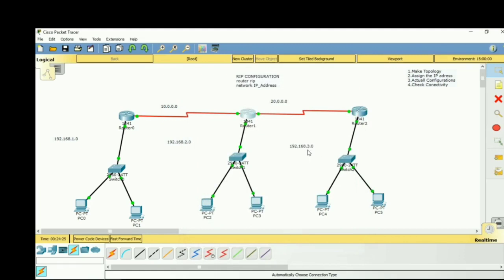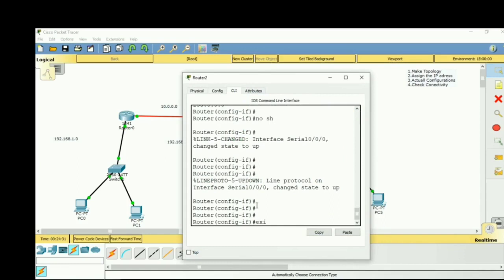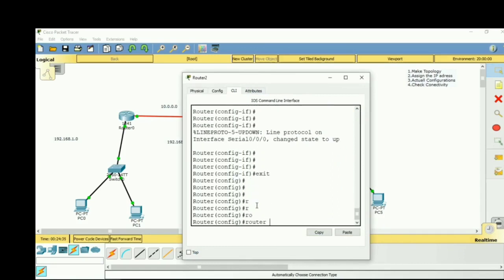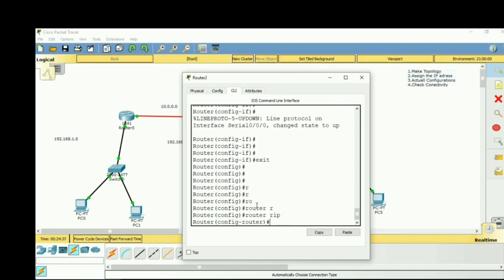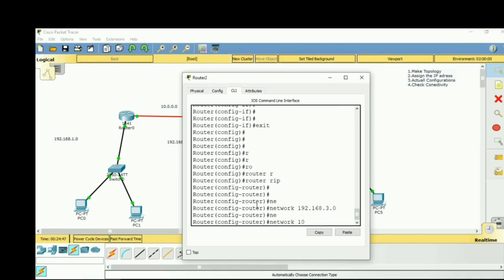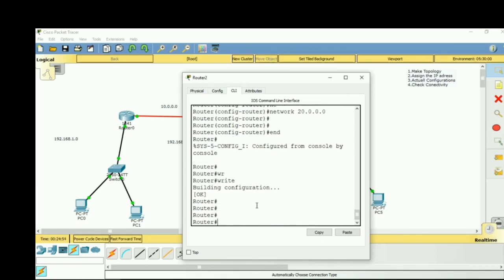On the third router, exit from interface mode, type router rip, then enter: network 192.168.3.0 and network 20.0.0.0. This completes the third step — the actual RIP configuration.